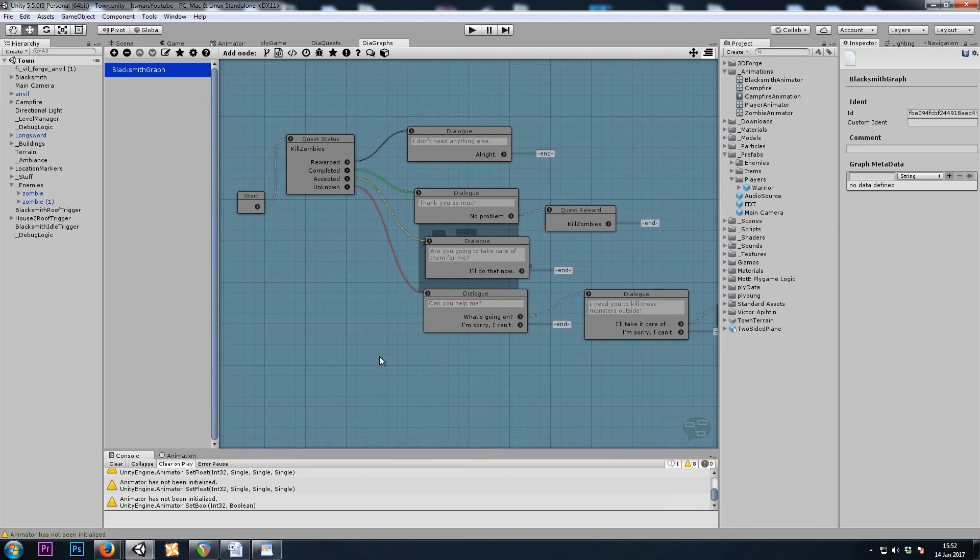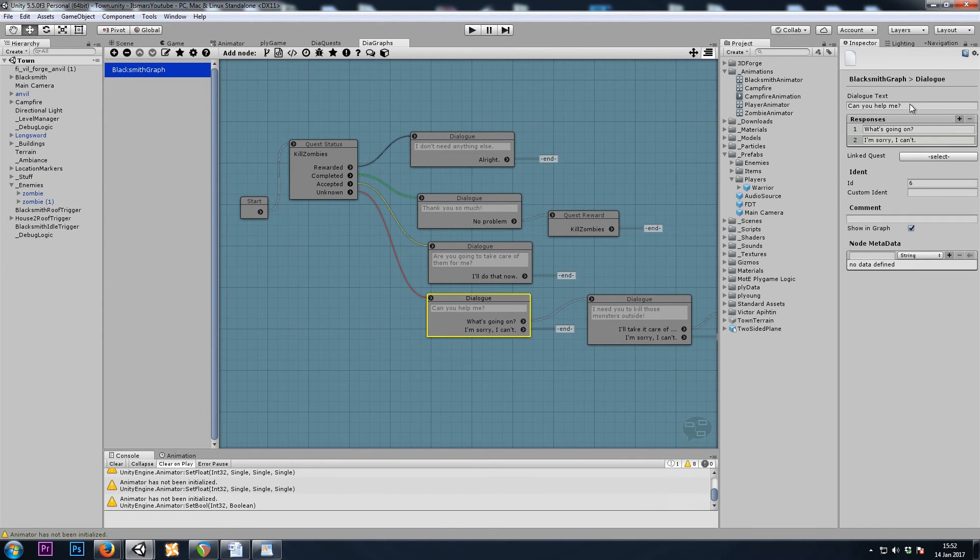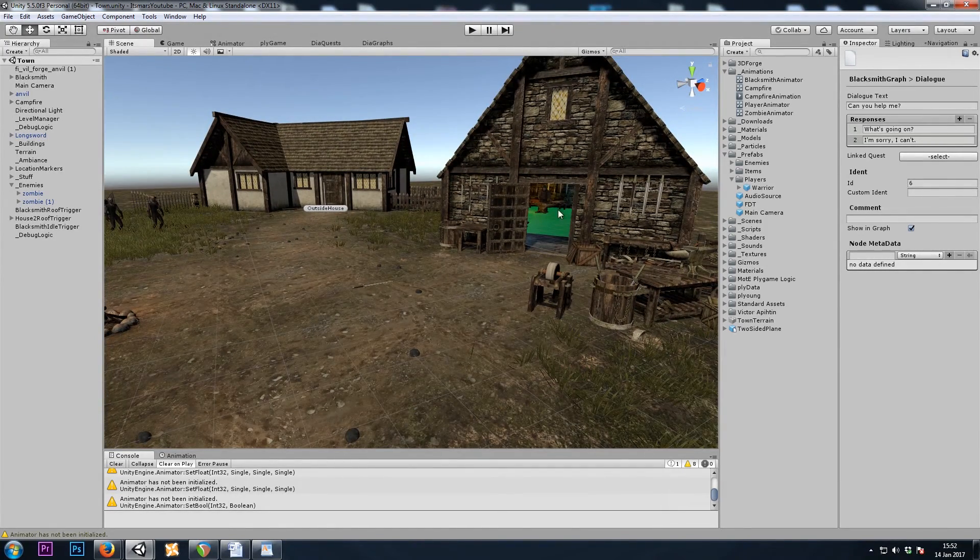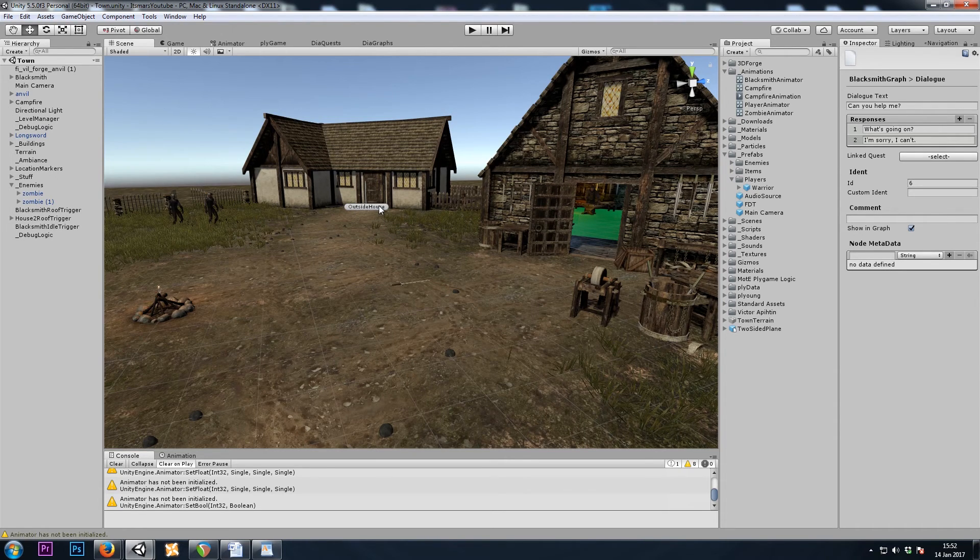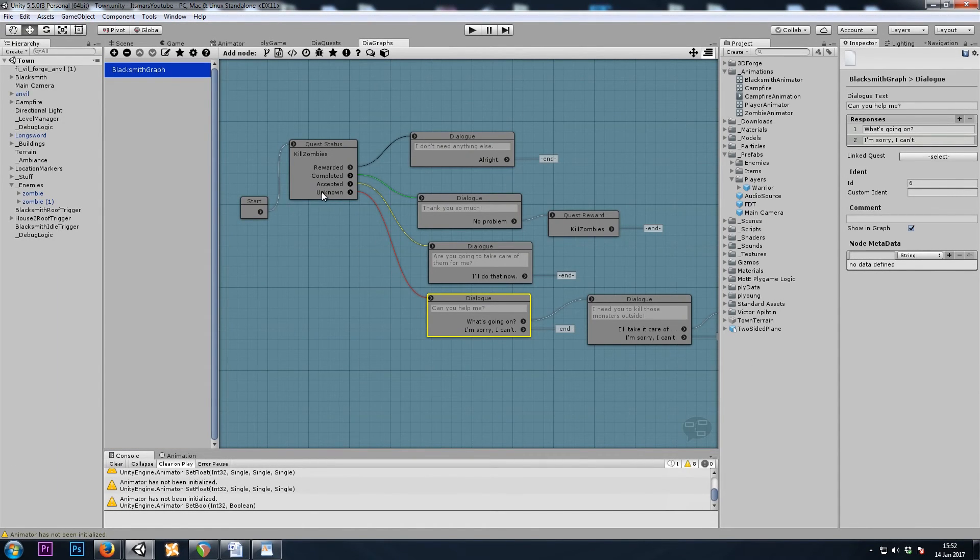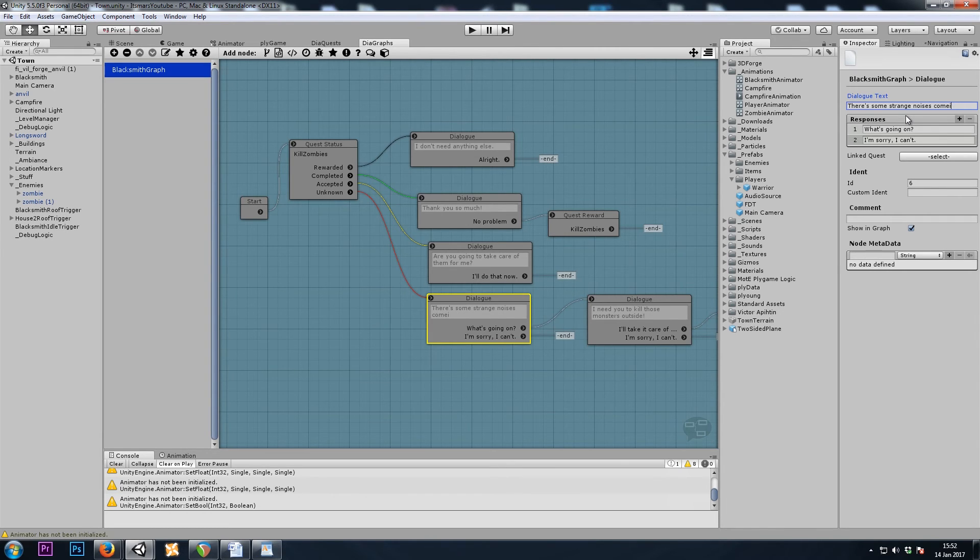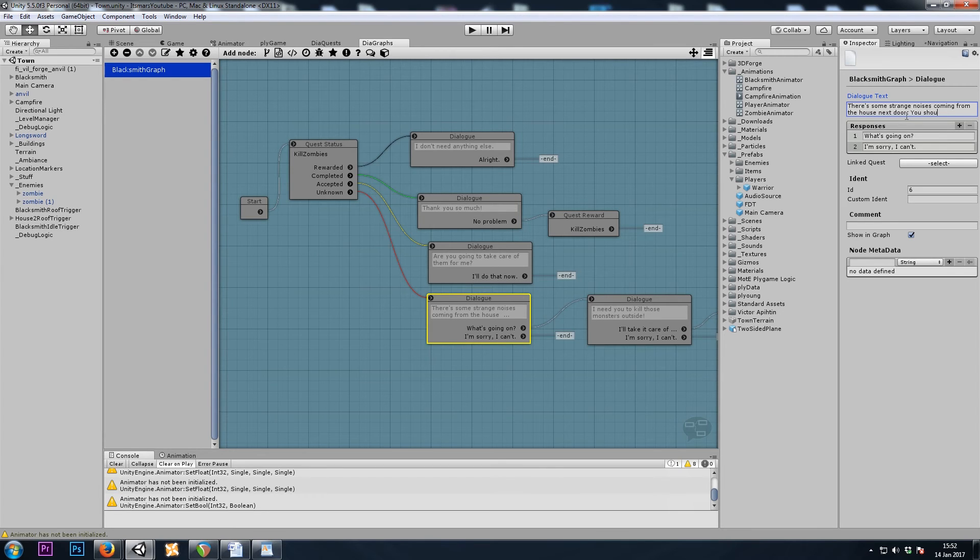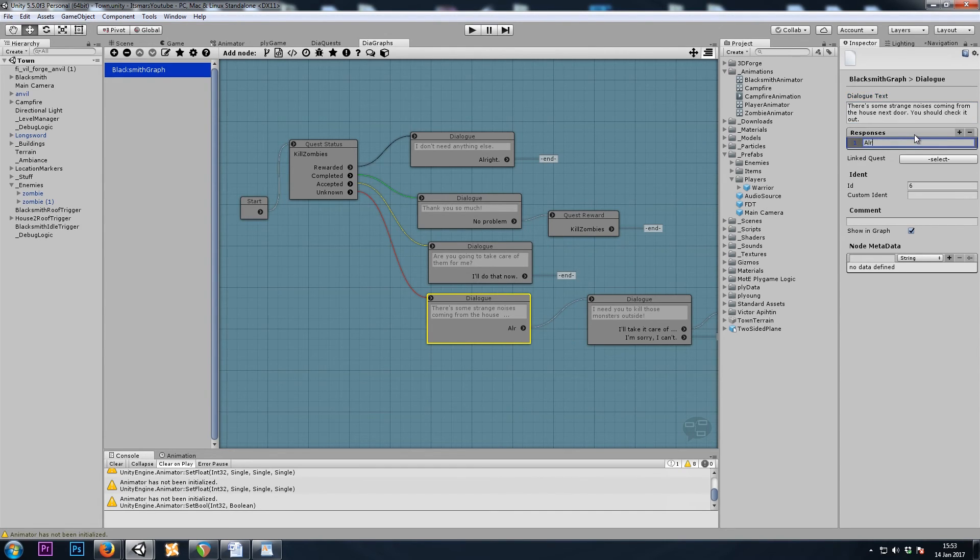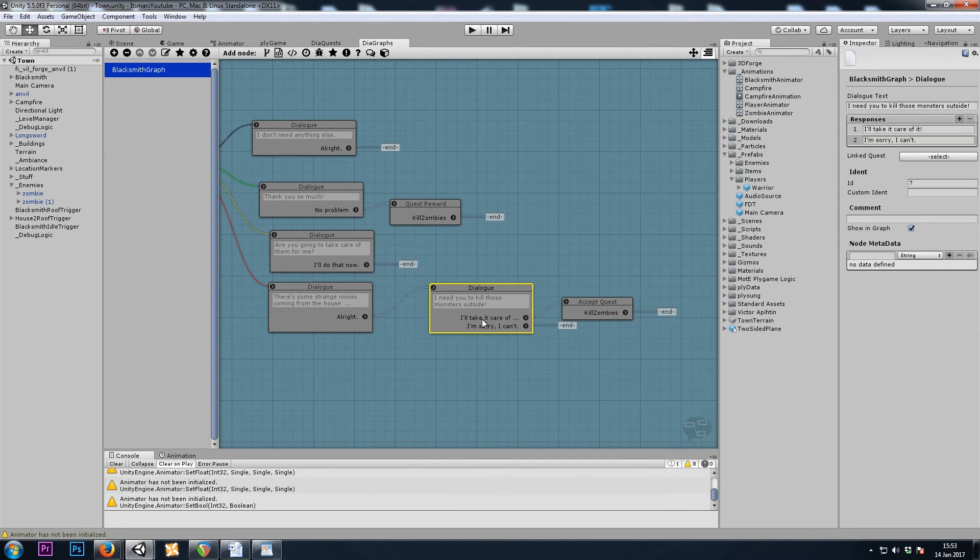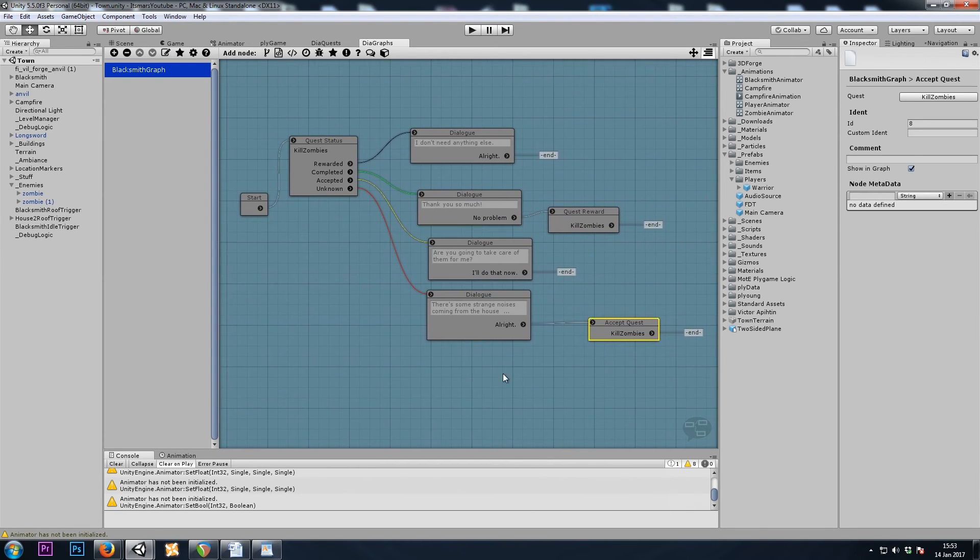So let's make some changes here where he's going to say something along the lines of, I've been hearing some strange noises outside or in the house next door. So he's going to send us inside. And then if we have the quest accepted, there's going to be monsters inside. Once again, just as an example quest so that you can see how this can work. So let's say there's some strange noises coming from the house next door. You should check it out. And we're just going to say, all right. We accept the quest. And now we're ready.